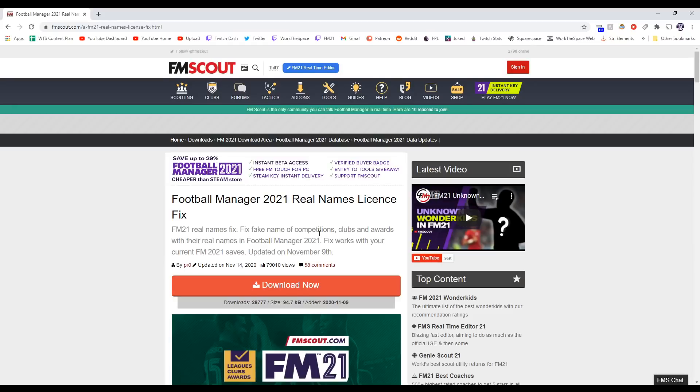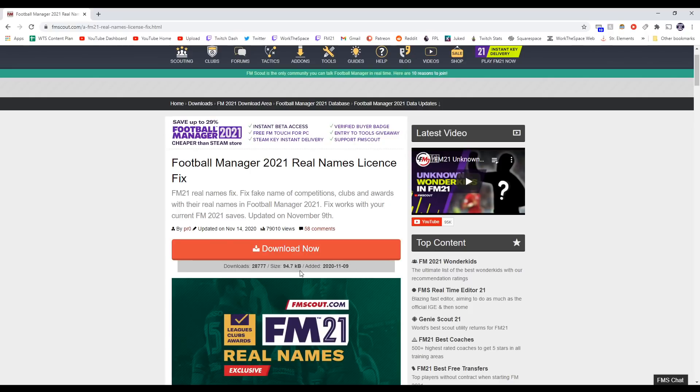So step two is going to be to download the file here. It's a very simple download. Already 28,000 people have managed it, so it's clearly not that difficult. Once we download this, we are going to have a zip file in our downloads folder.